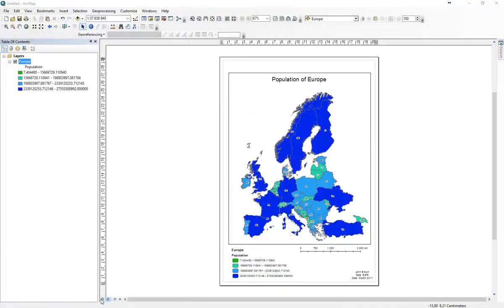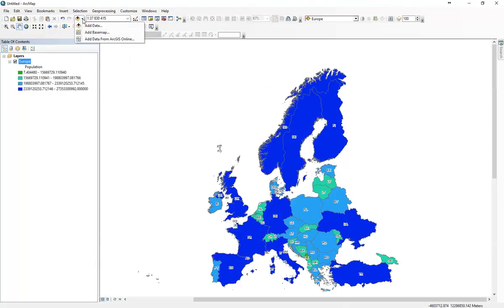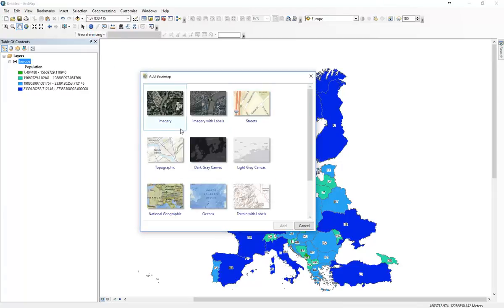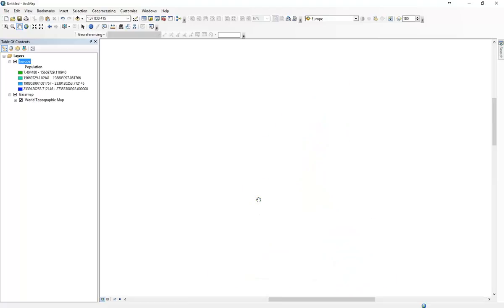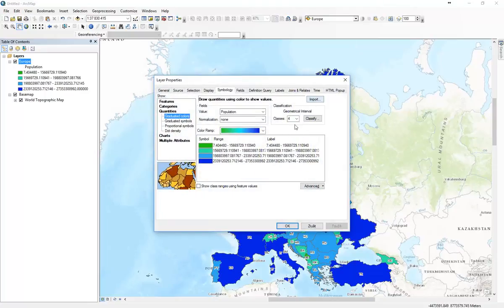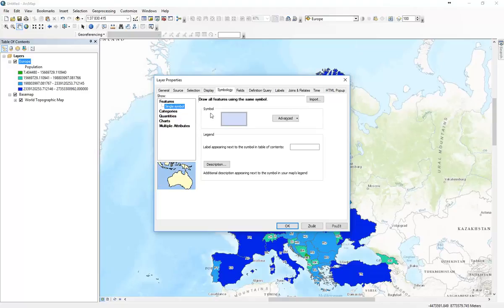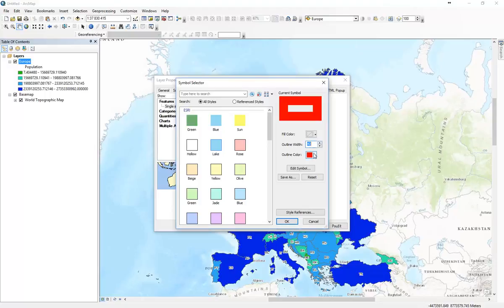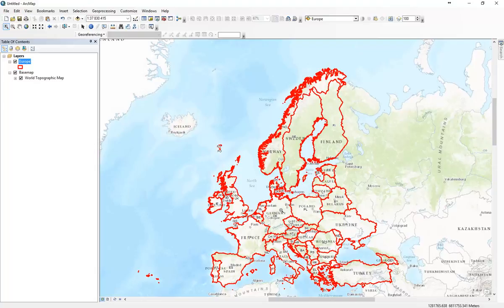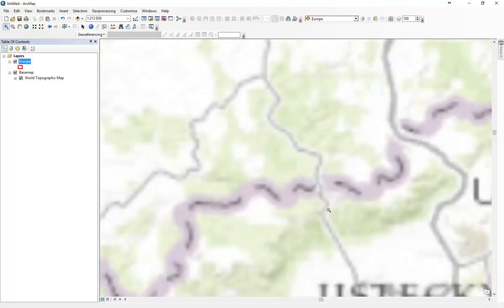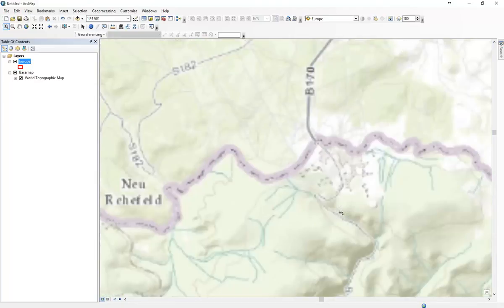When we switch back to the main view, now we can try to add data. We can add some base map, so we got imagery, we got a topographic map. We can add to our data. So these data are added from ESRI server, so we can use them as a base map or background map. And these are tiled, which means the more we zoom in, the more information we get. We use single symbol and we just outline our countries.